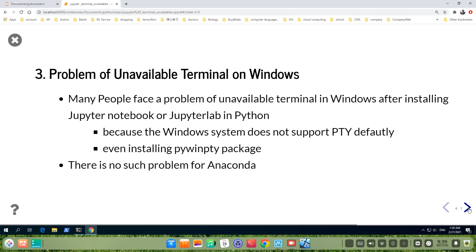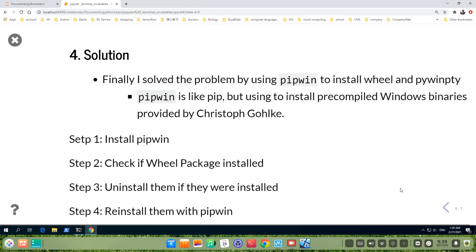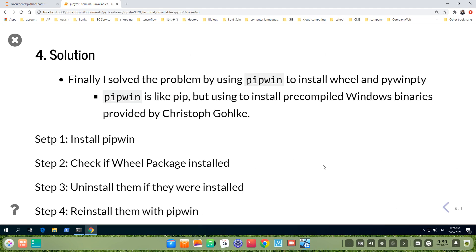by default, even after installing pywinpty package. But for Anaconda, there's no such problems. I will fix this problem in Python 3.9.1.